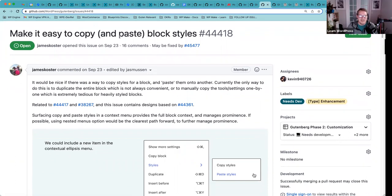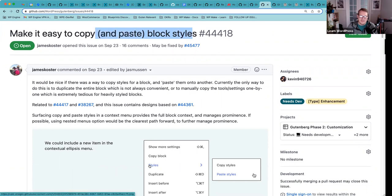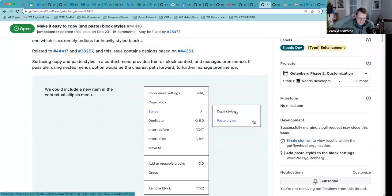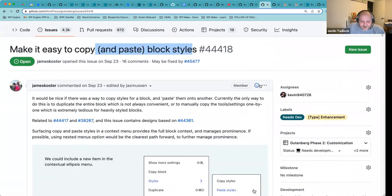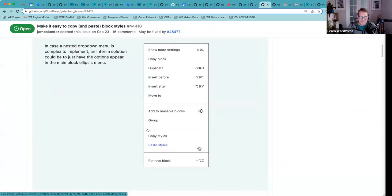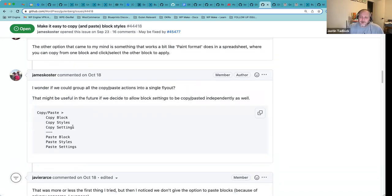Here's another interesting one: making it easy to copy and paste block styles. That made me think of the custom CSS per block ticket too — if you copy styles and there's custom CSS involved, it could get pretty tricky. I want to check if there's already a PR or just a ticket. It says it still needs to go through design, but it's a great feature.